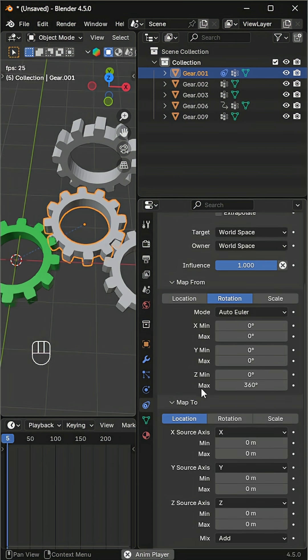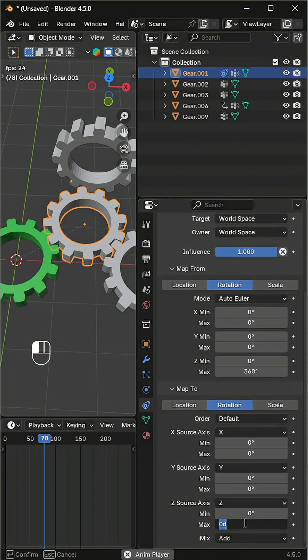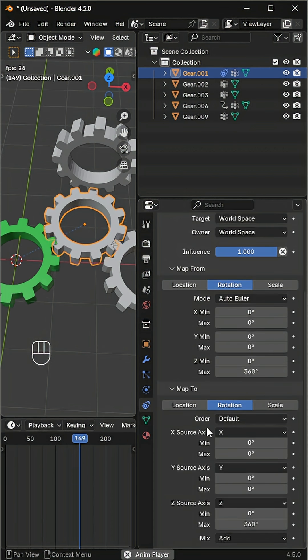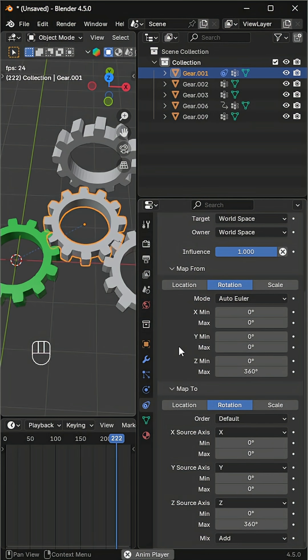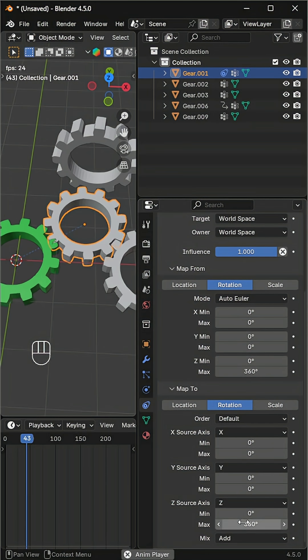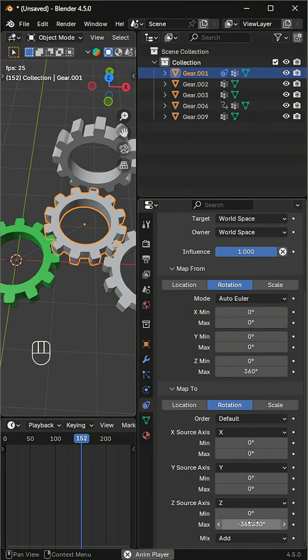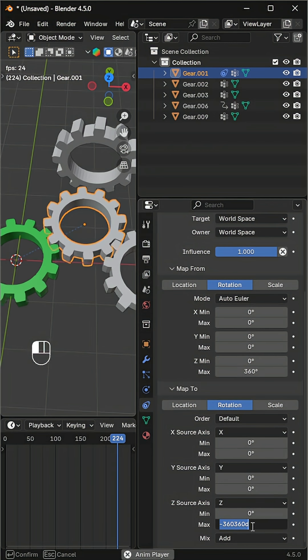Then in the map to right-pointing arrow rotation section, also set the z axis max value to 360. You'll notice the gear rotates but in the wrong direction. To fix this, change the z axis value to minus 360.